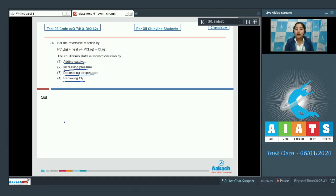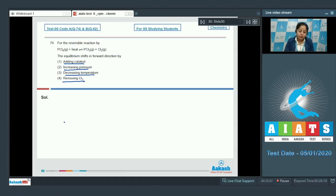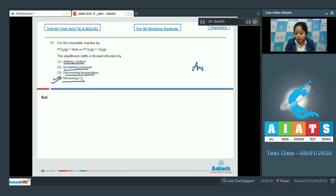The last option, removing Cl₂, will shift the reaction in the forward direction towards the product side. As we know, removing gaseous products from equilibrium shifts the reaction towards the product side, that is in the forward direction. So the correct answer is option number 4.